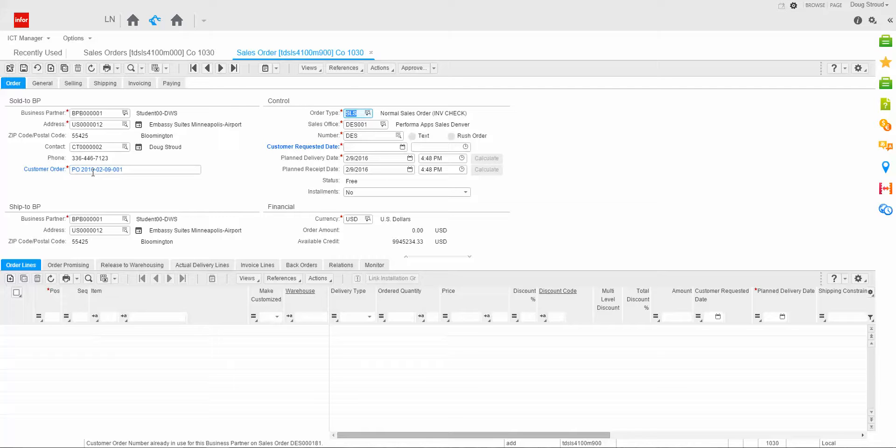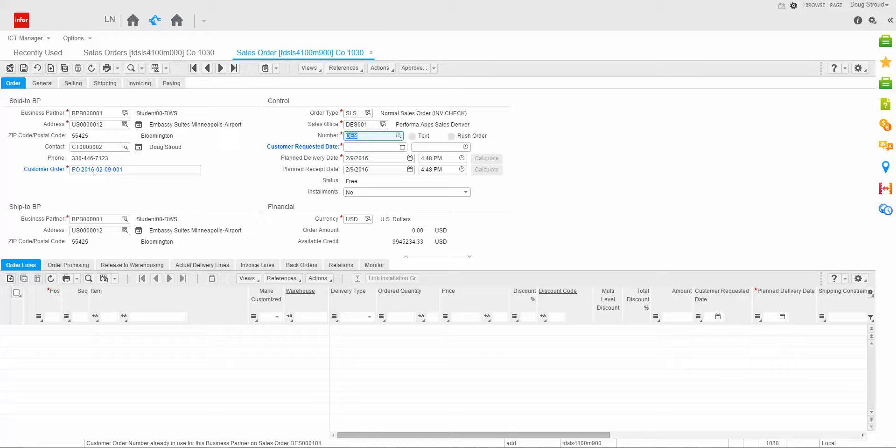Press the tab key. It goes to sales order type, which defaulted from my user profile in the sales office. So the DES is the prefix for my sales order number, and the remainder of this will be assigned by the system when I save my order.